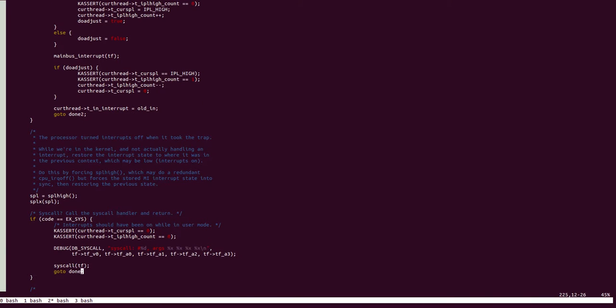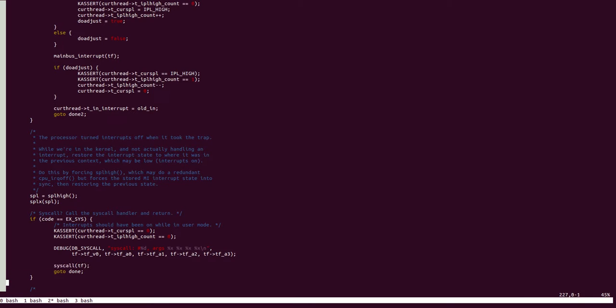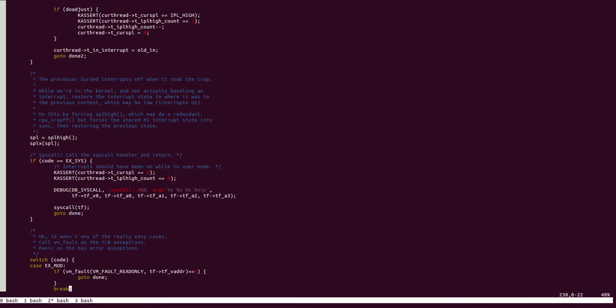So, in case it is a system call, it invokes this function named syscall, passing the trap frame over to it, and proceeds to done. So, let's look at what syscall does.